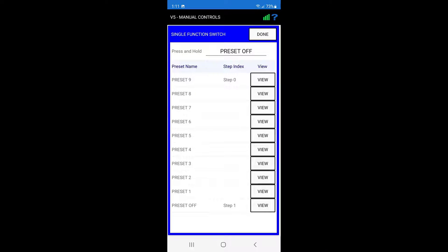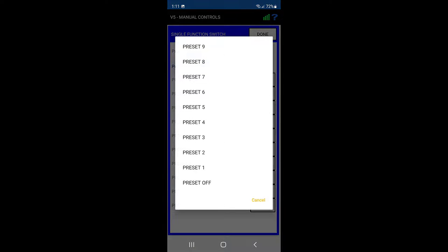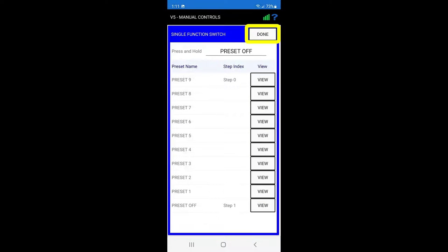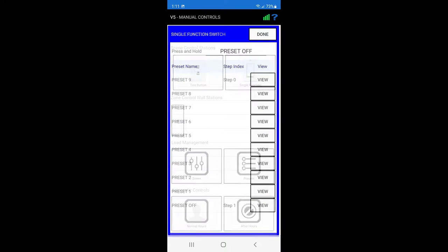To change the preset triggered, simply press on the press and hold drop down box and select a different preset. Press done to save the settings.